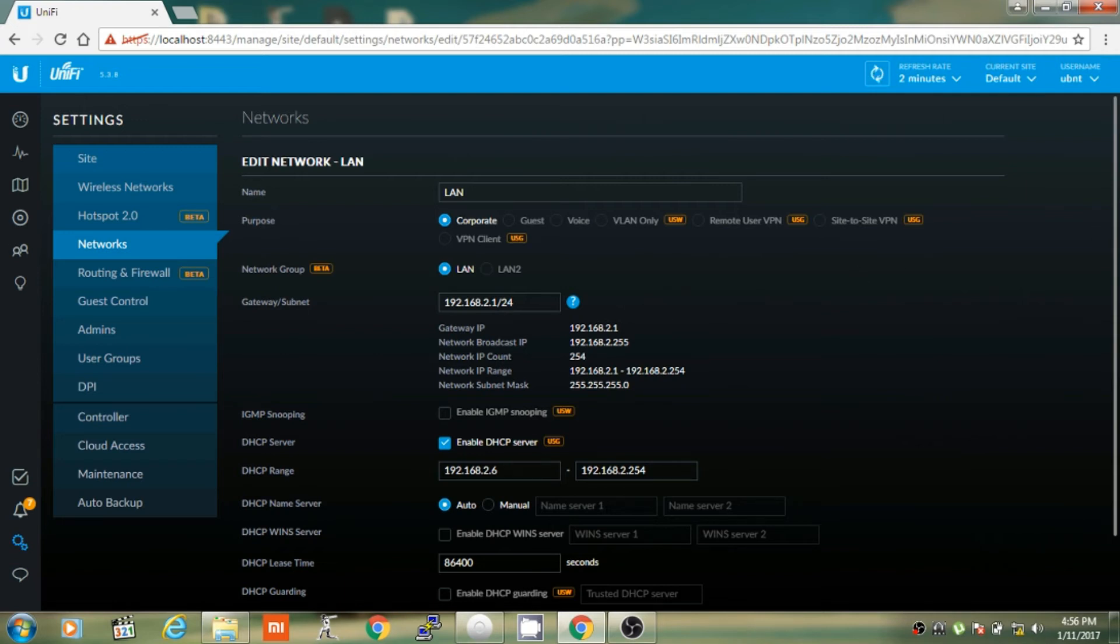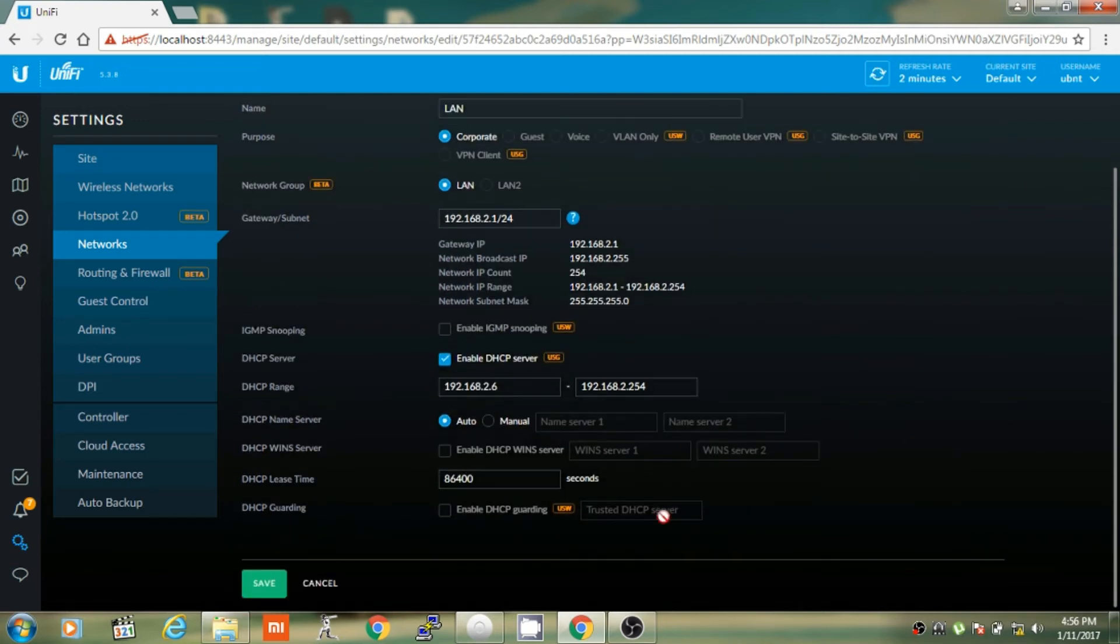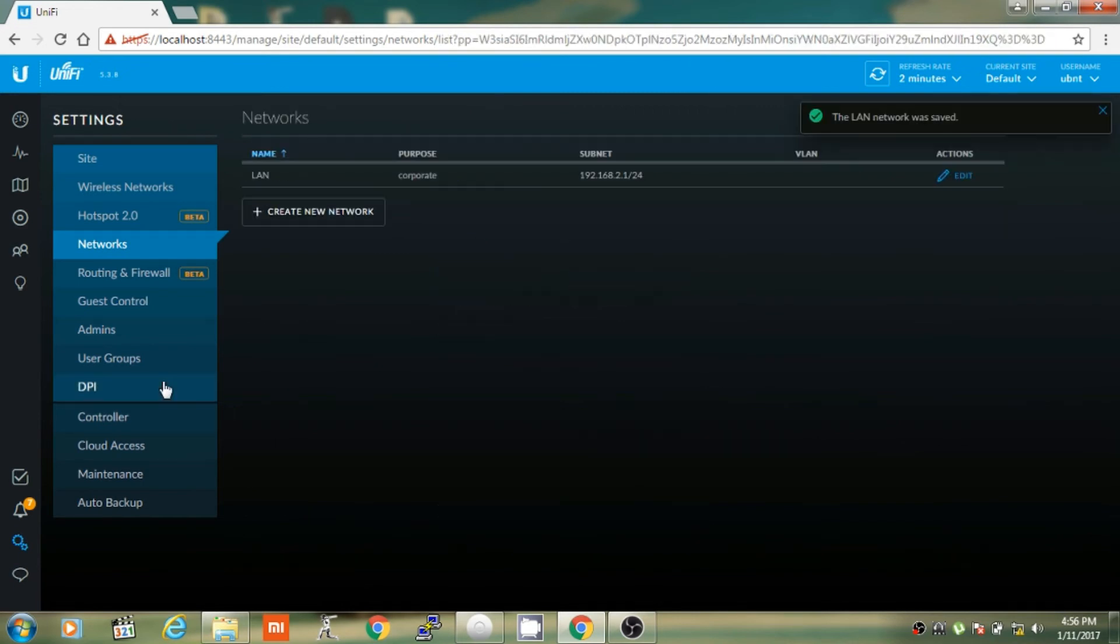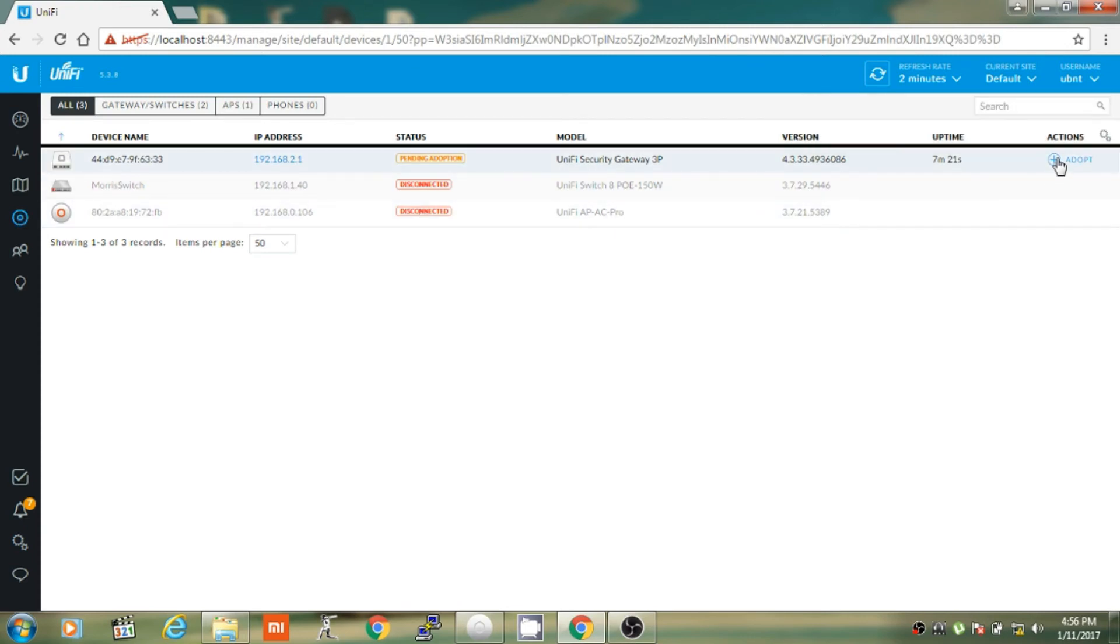Once you have changed it, click on save. Then go to devices tab and click on adopt.